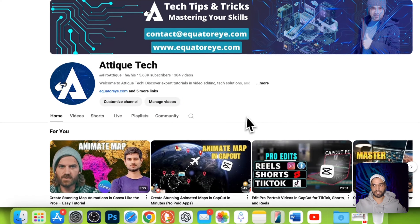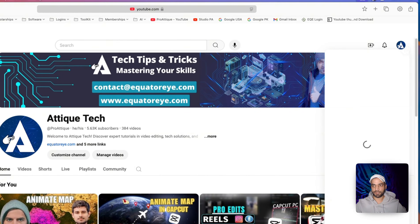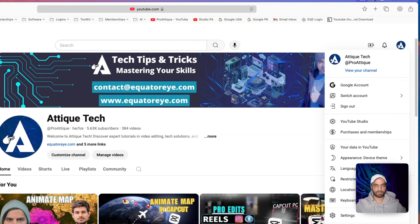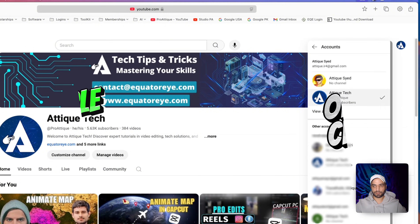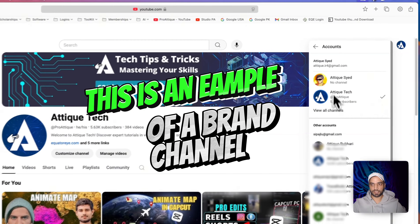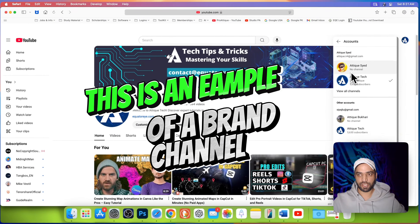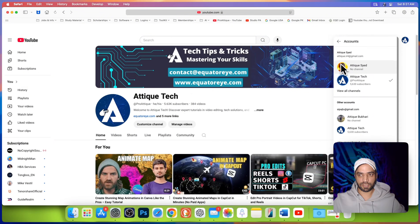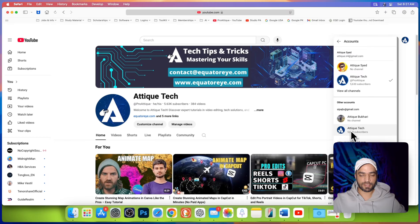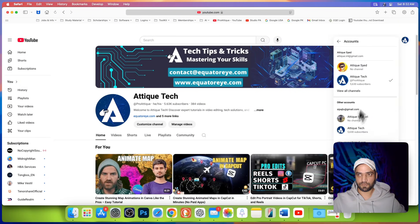Now I go to my main channel. Here I click on the profile, click on switch account, and you will see this is a brand channel because there is an empty channel here with my email, and this is another email with the same channel. It simply means this is a brand channel.